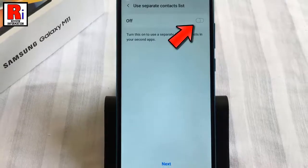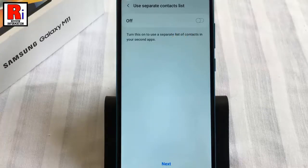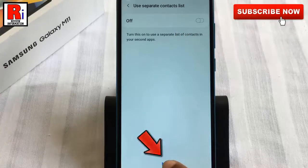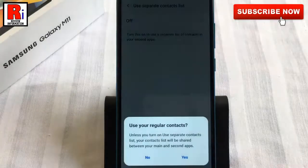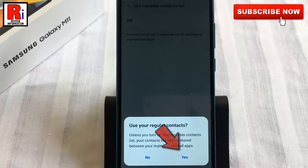Toggle that button on if you wish to use a separate contacts list for your second app. Then tap on Next. From the confirmation window, tap on Yes.